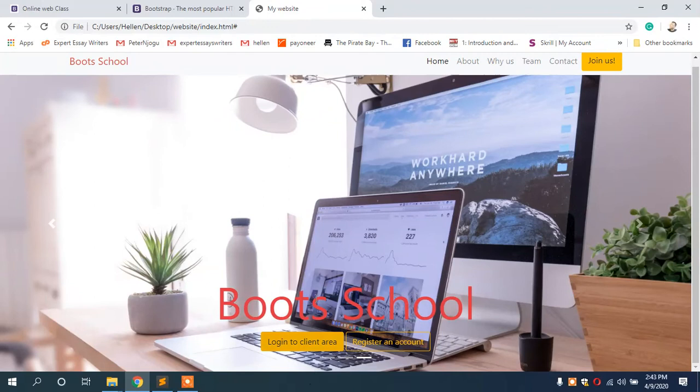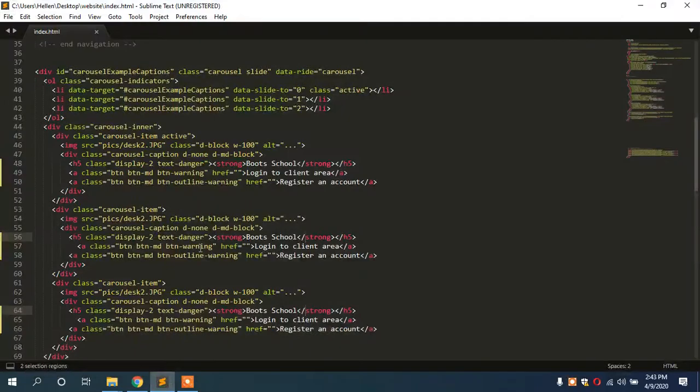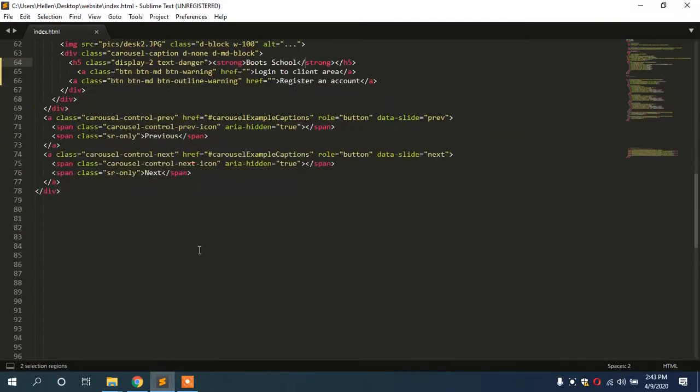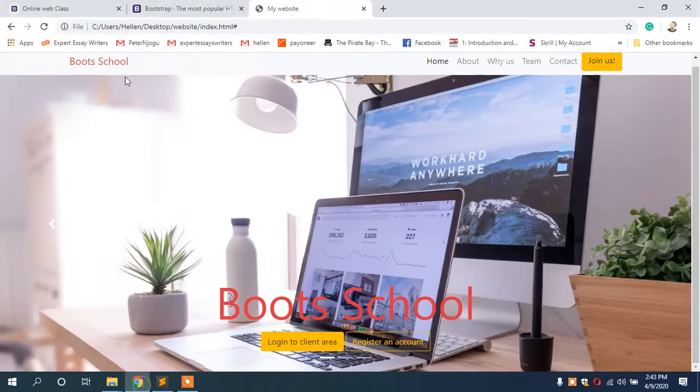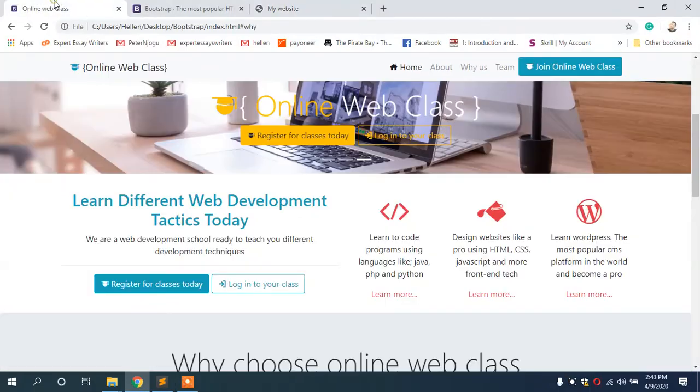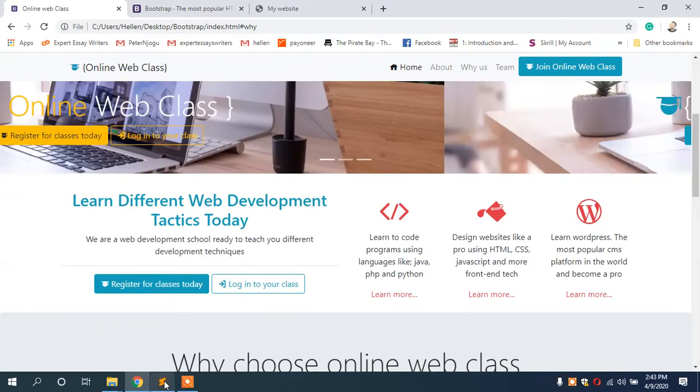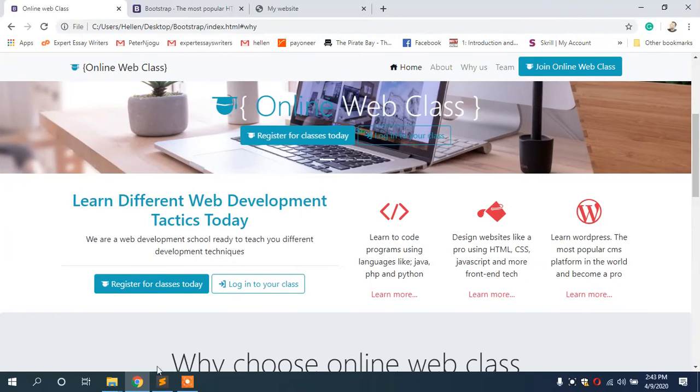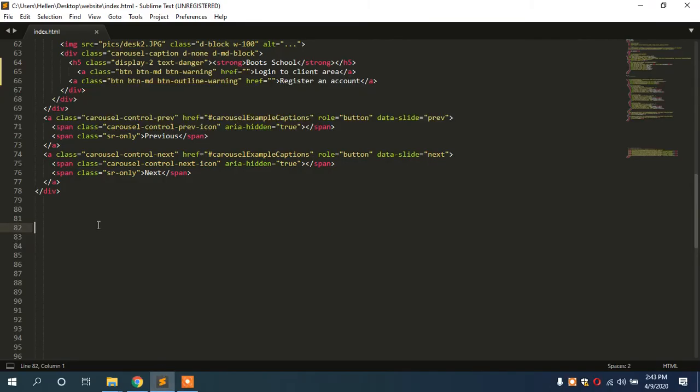Now let us proceed. After making the slider, I figured out that I want to have a welcome section like this, which tells anyone who we are and what we do. So this is what I did: I created a div of class container.